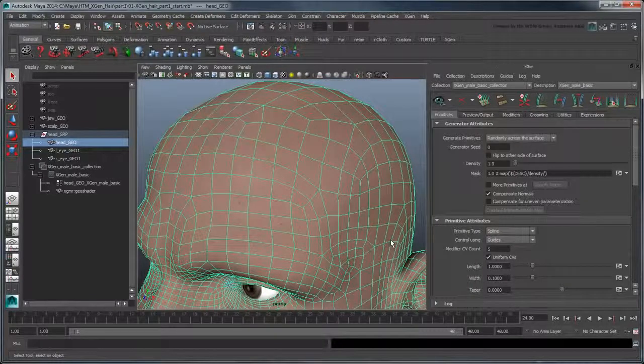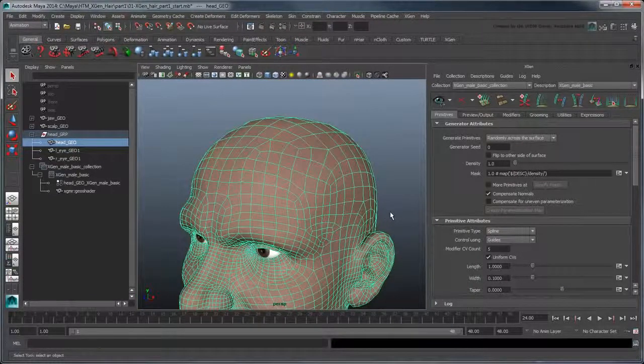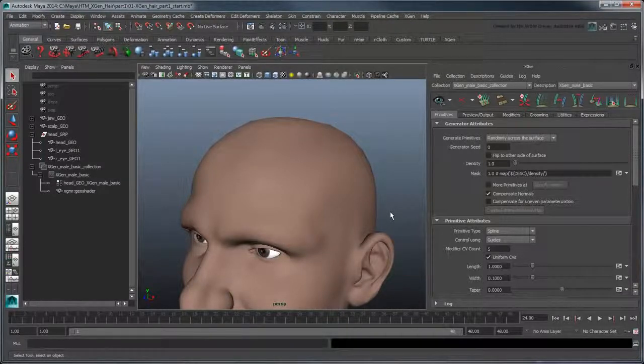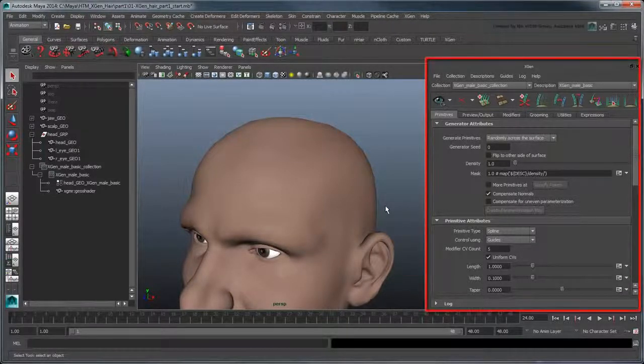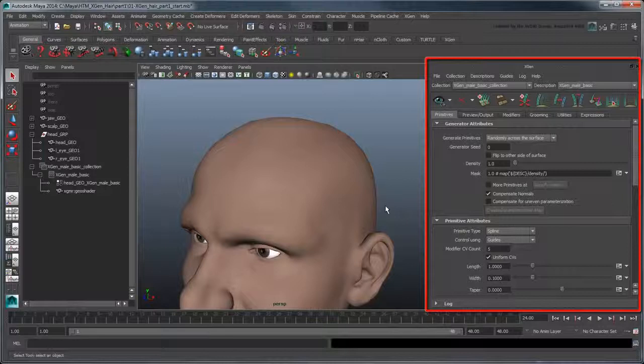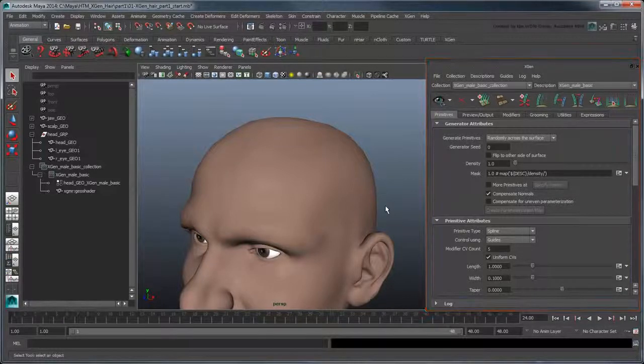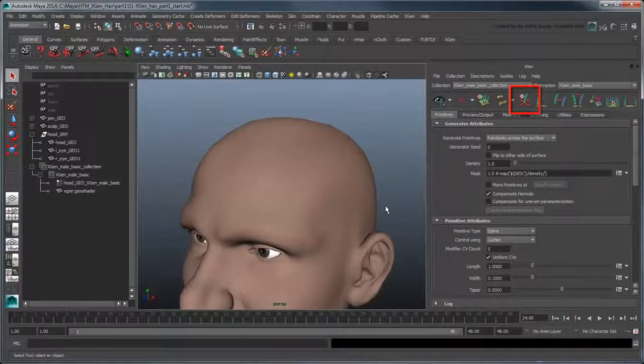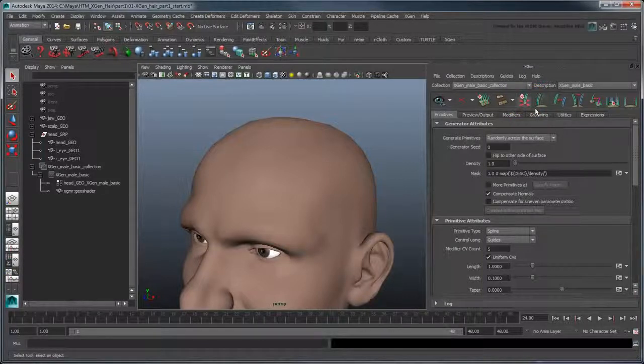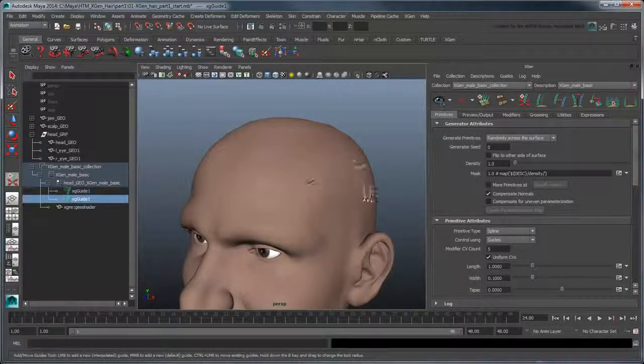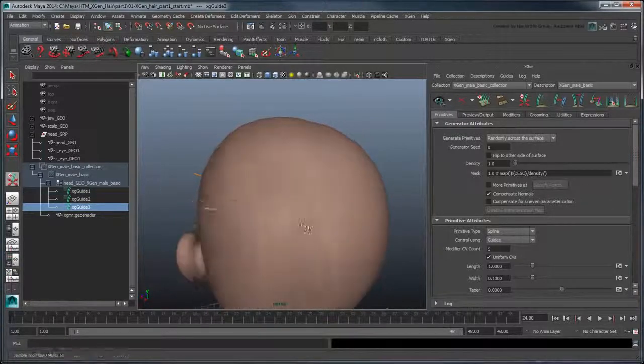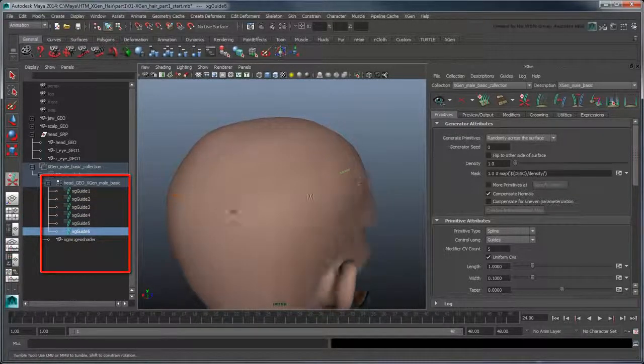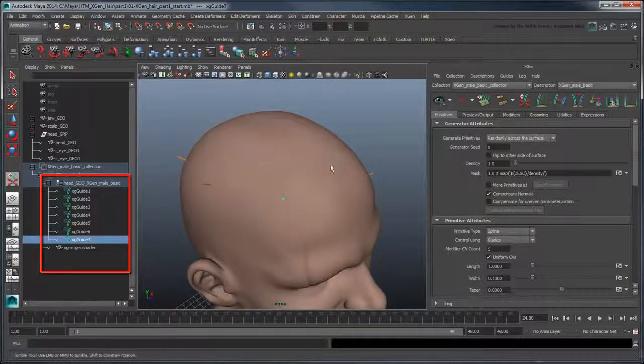Now we need to place a few guides around the scalp so that Maya knows how to shape the hair strand primitives we're about to generate. We can do this using the XGen window, which has updated to include a vast array of tools and modifiers to customize the primitive generation. In this case, we'll use the Add or Move Guides tool. Place a few guides around the scalp. These mark where our primitives will be generated. Notice they also appear in the Outliner as children of the description.